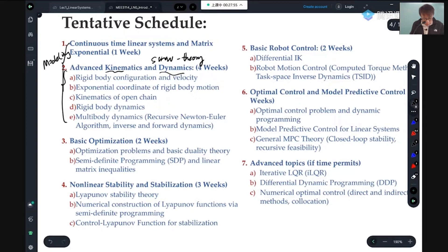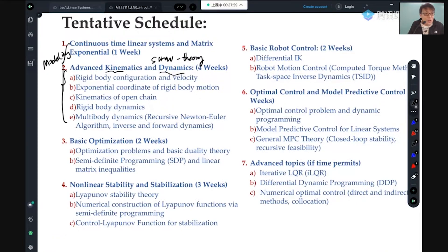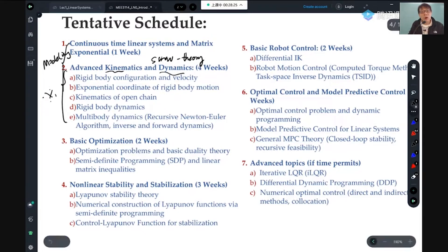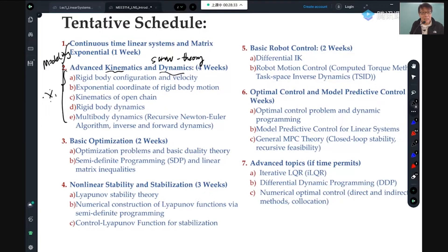In most undergraduate courses you've learned the DH-type approach. I'll share my perspective on the comparison between these two approaches. Our approach is more screw-theory based. Exponential coordinates, twist, wrench — these are the things we'll cover. Everyone who walks out of this class should be able to understand screw-theory based robotic modeling, including kinematics and dynamics.